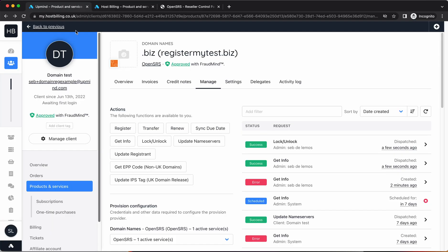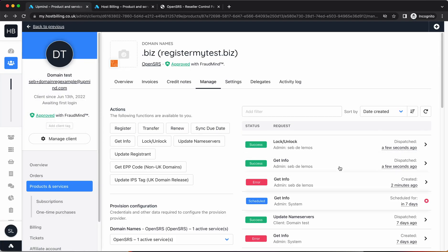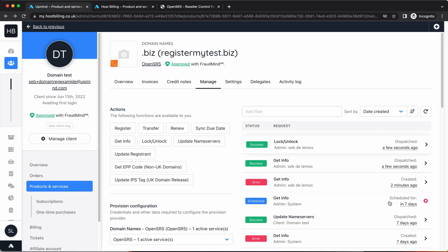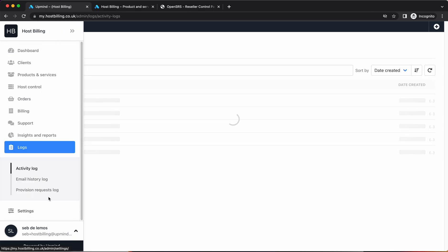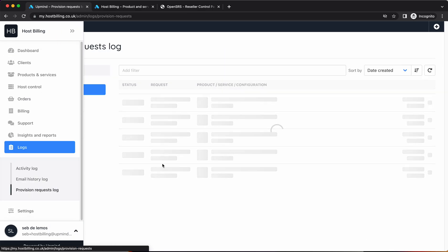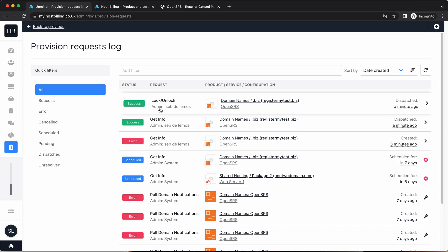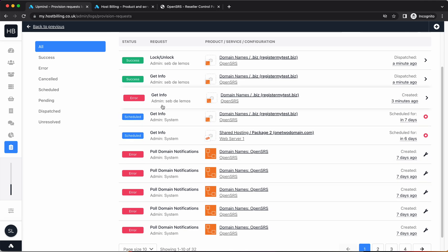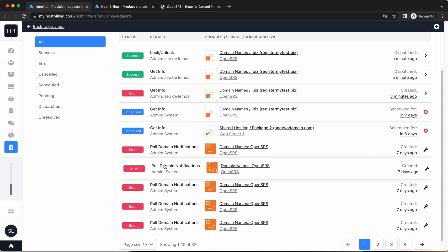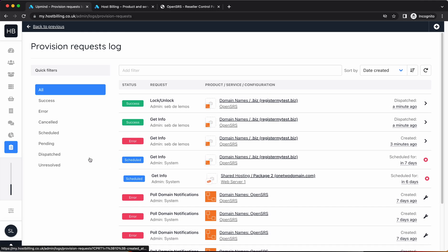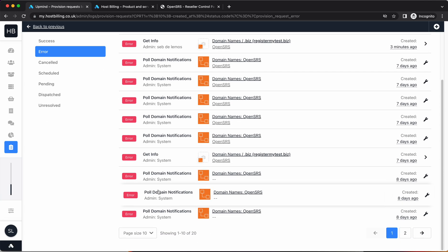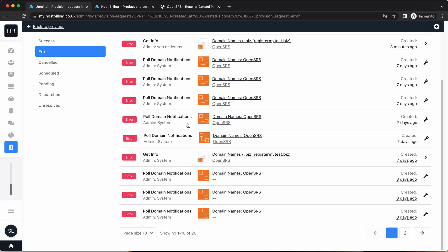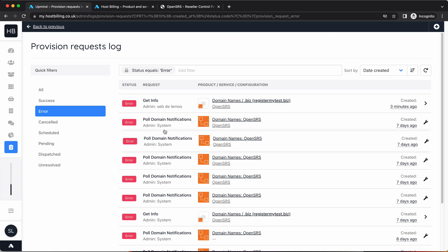This is it on an individual product basis. If you go to logs here and then provision request logs, you'll see here all of them. This is a log of all everything that's happened. If we go to error, you'll see full errors here. These are all the things that have not happened correctly.